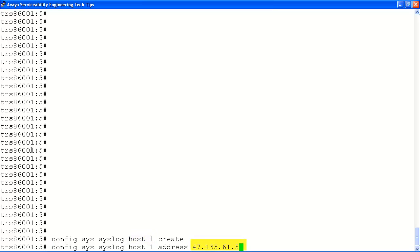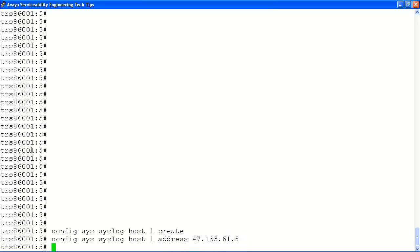Next, we will configure the IP address of our remote syslog server for our host entry, which is host entry number 1.